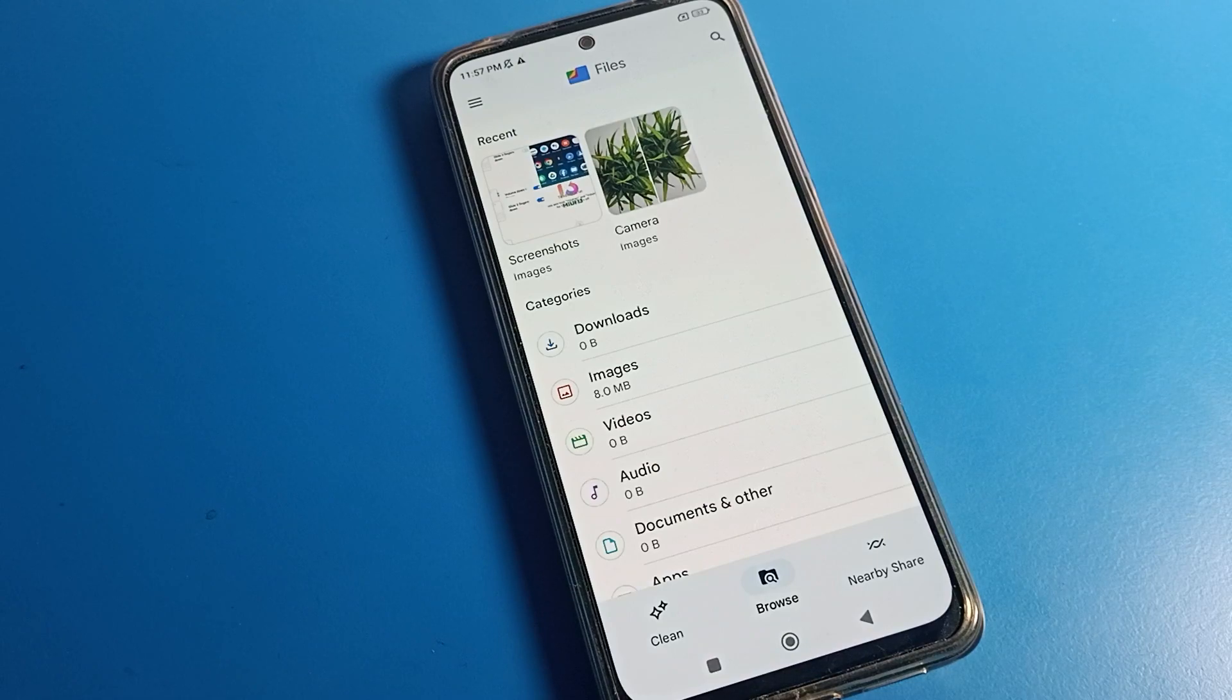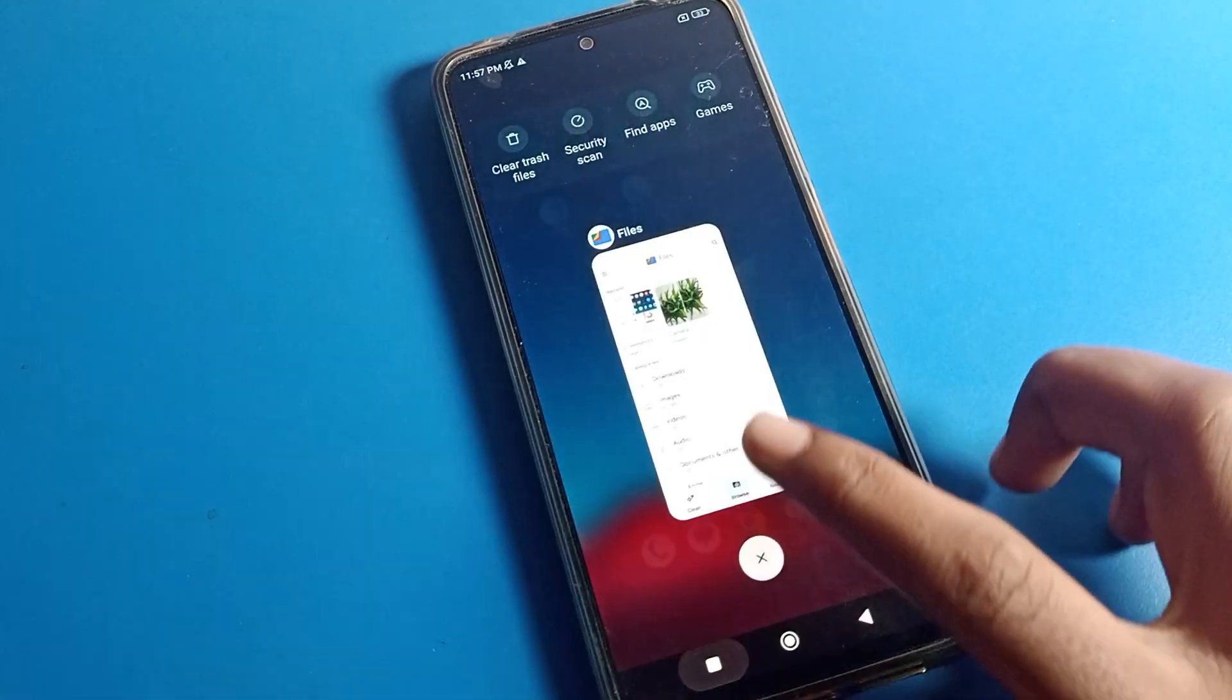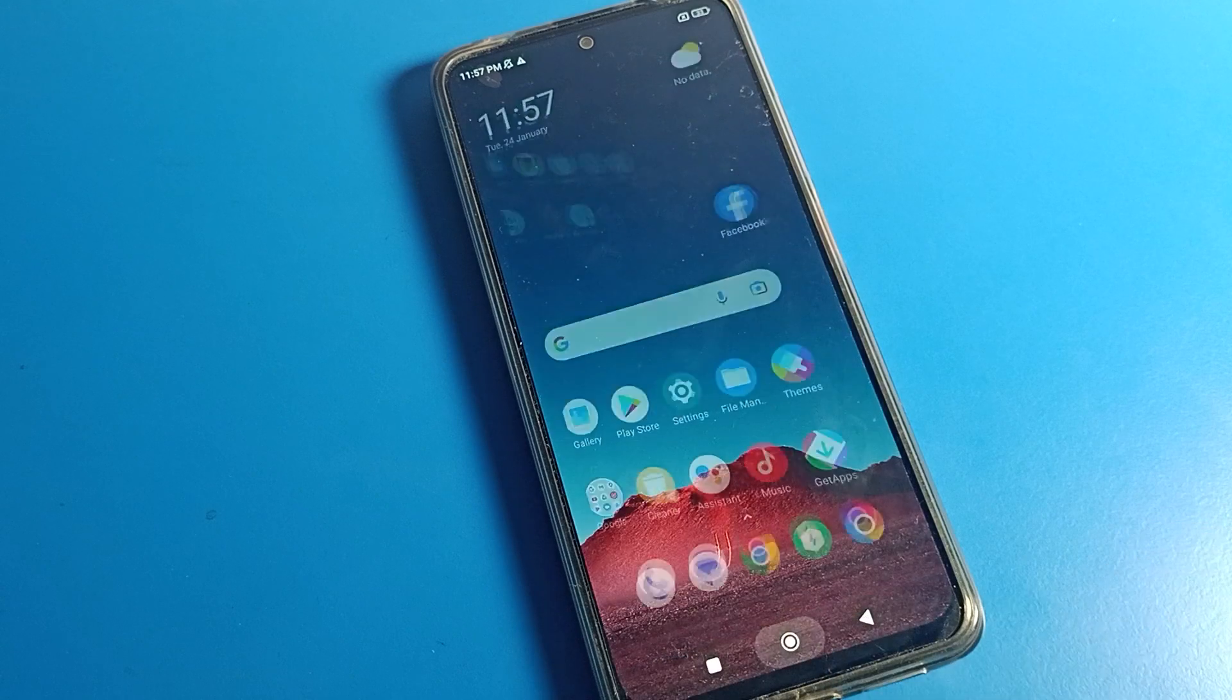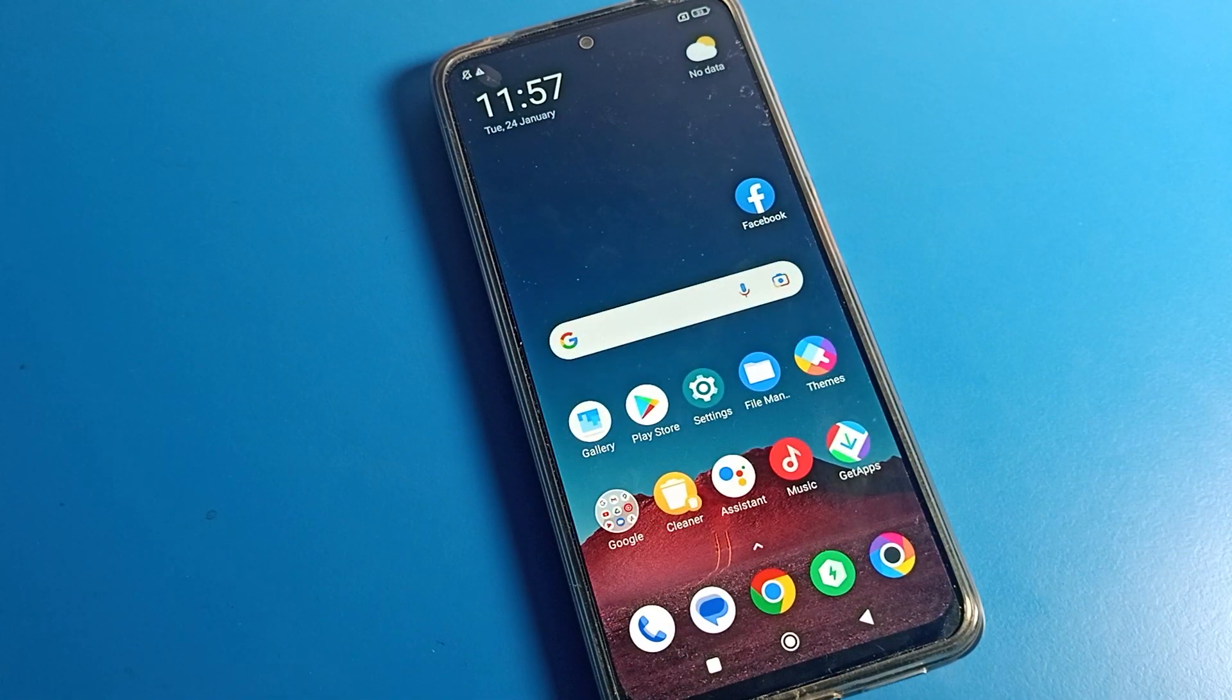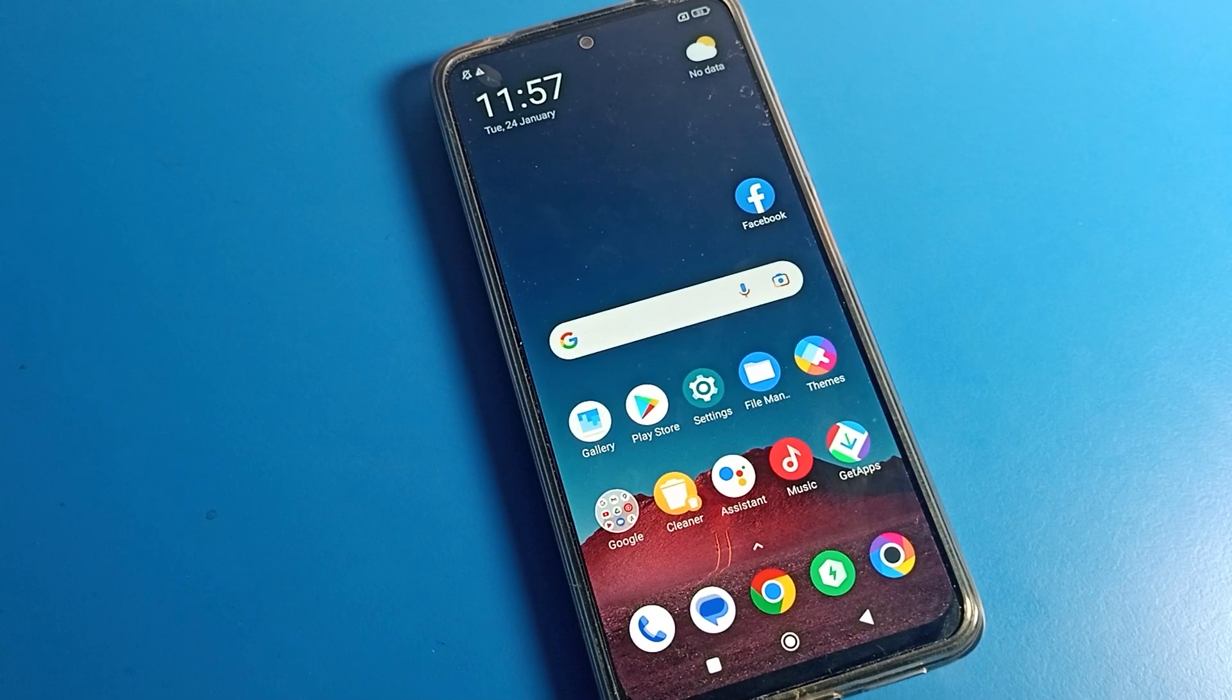Hello friends, welcome back to the video on my YouTube channel. Today we're going to talk about Poco phone settings, and I will show you in detail how to unhide photos in Poco mobile.